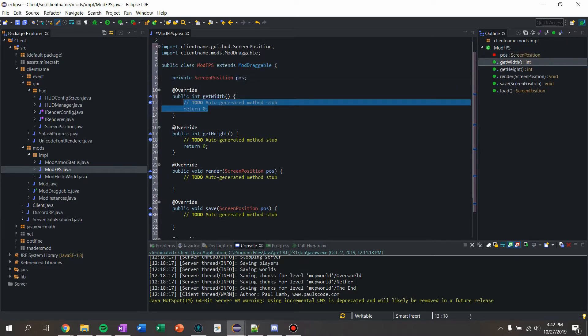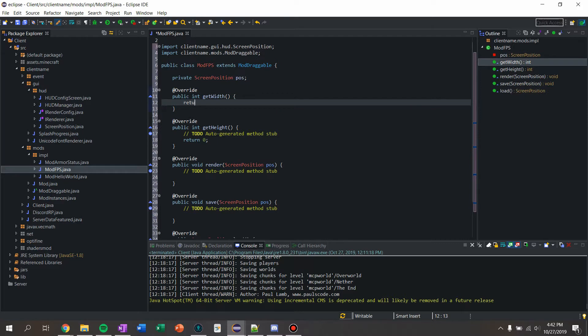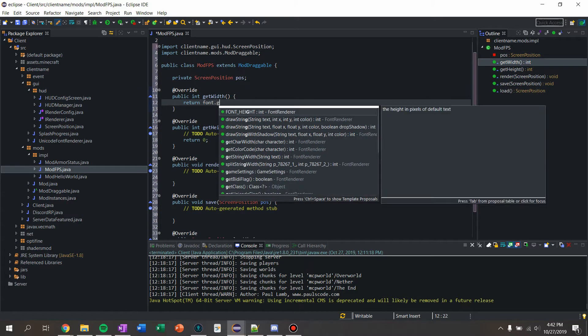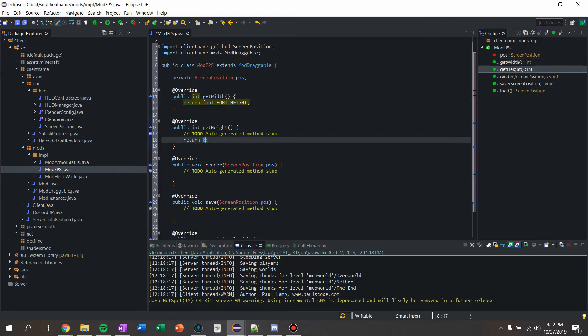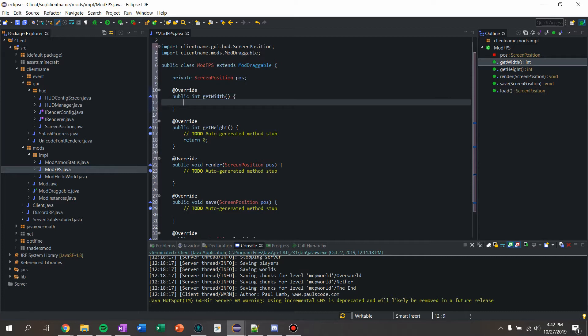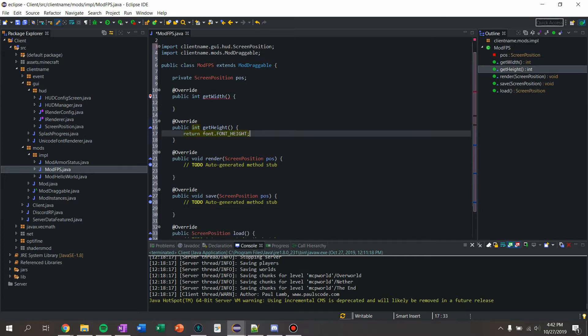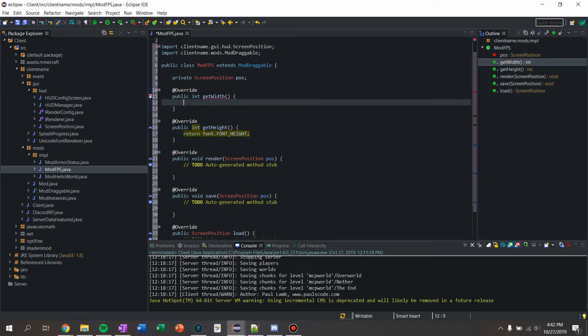For the width I'm going to return font dot height - for now - or not for the width, sorry, for the height. For the height it's going to be the font height and for the width we're going to say return 50, it's not gonna be that long.